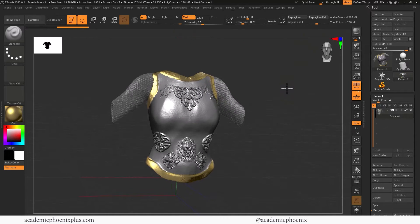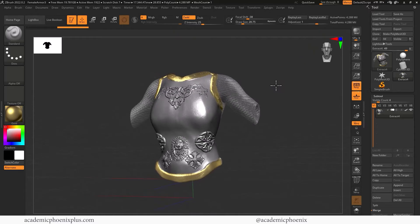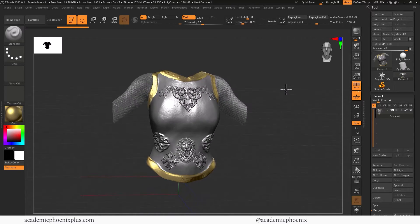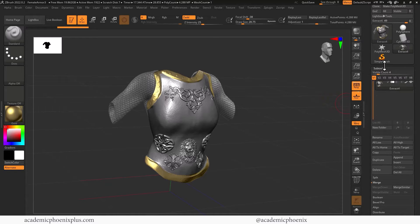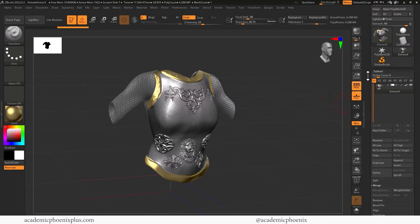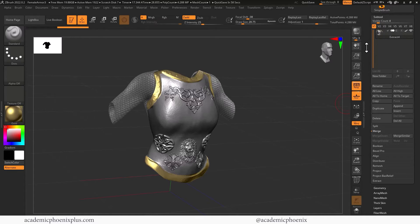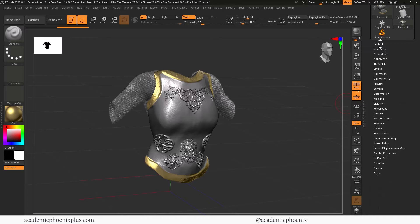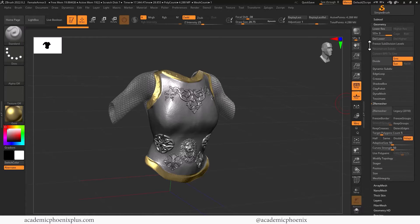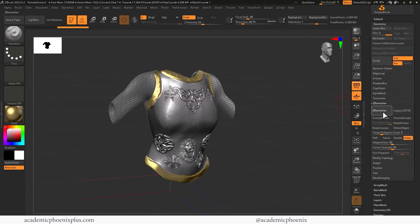Now I have a high poly object that I can use for baking. Next we want to low res this. Lucky for us ZBrush has Z Remesher — I'm using ZBrush 2022, and this also works in ZBrush Core. Down here I'm going to collapse the subtool, open up Geometry, and we have Z Remesher. If I click Z Remesher, a progress bar will appear at the top and it's going to try to lower res this object as much as possible.